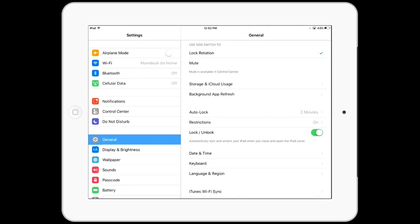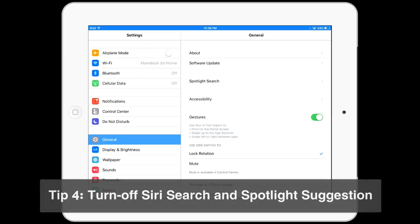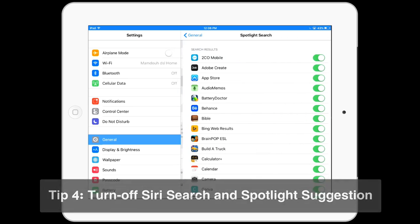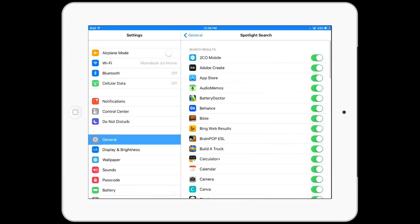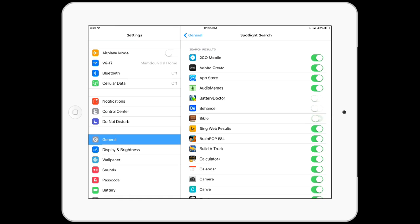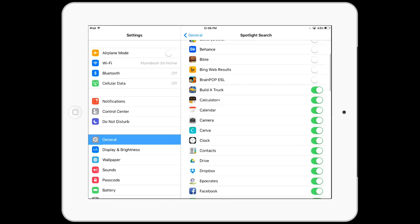Next I will turn off the Siri search and Spotlight search. As you can see here it makes the search faster, but if you don't need all of these items you can simply turn off any of them that you don't need.